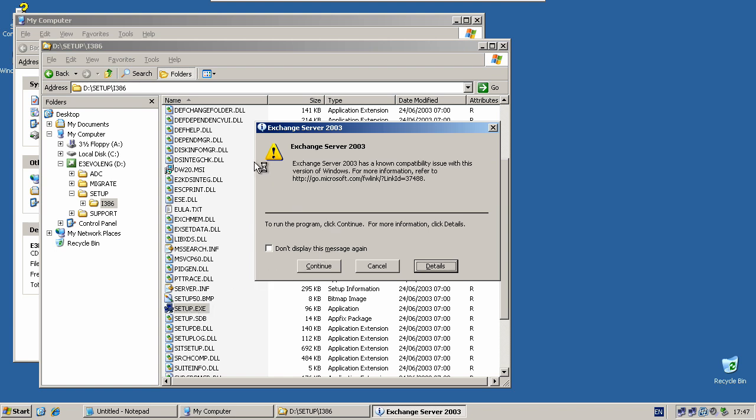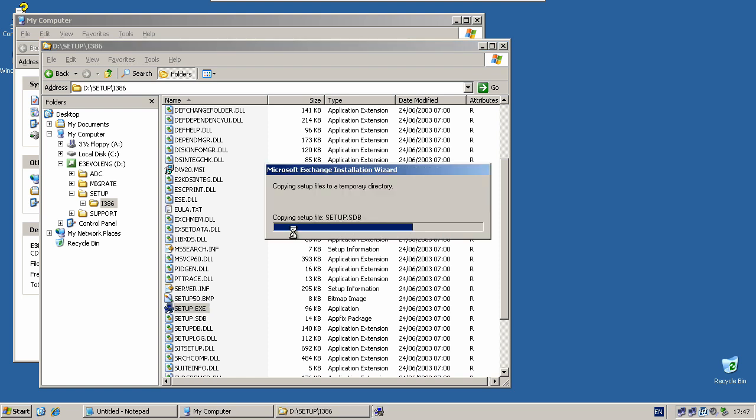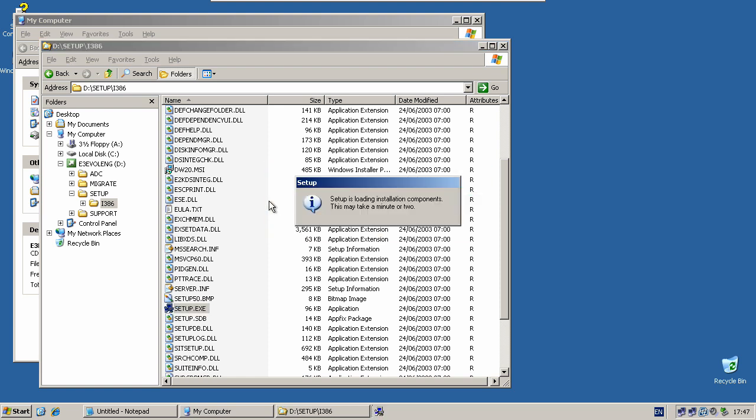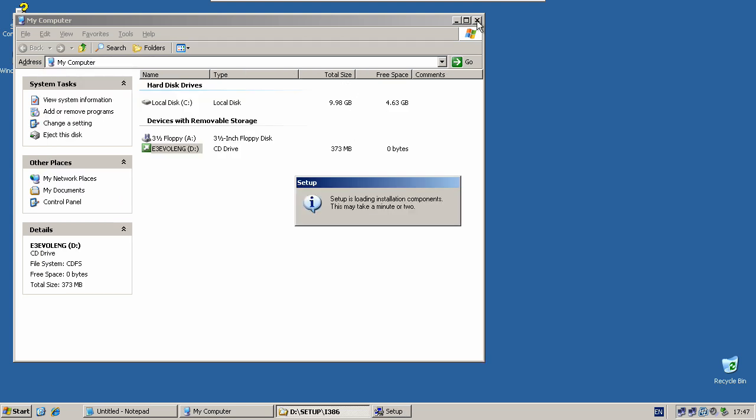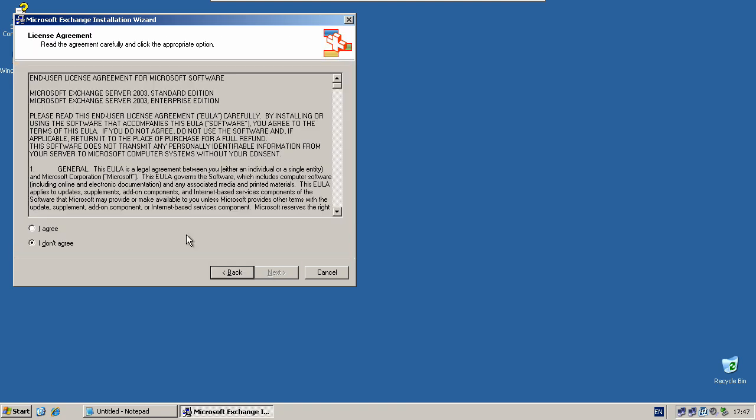When you see this window, click don't show this message again and click continue. Click next and accept the license agreement.